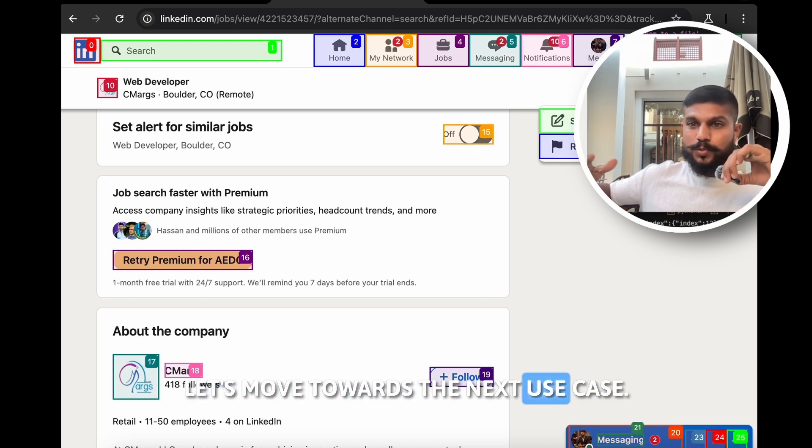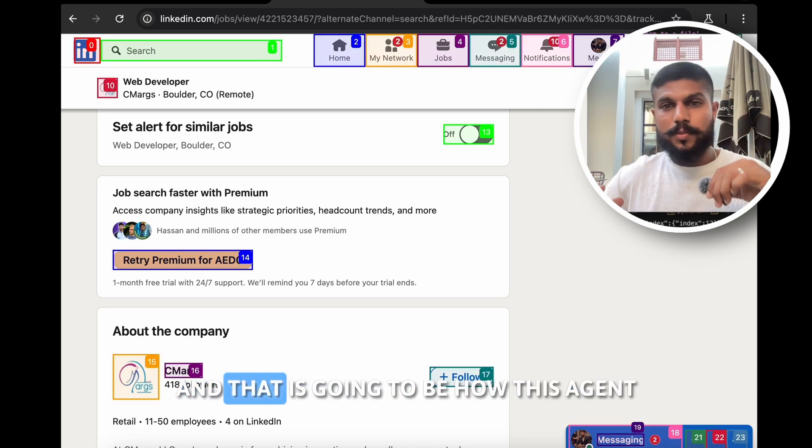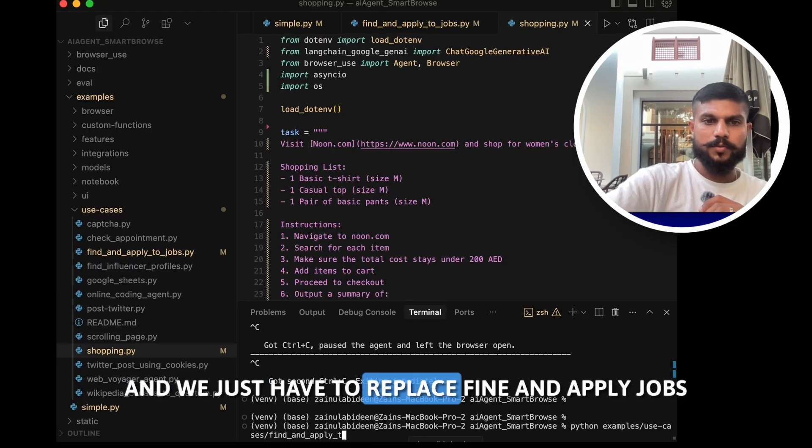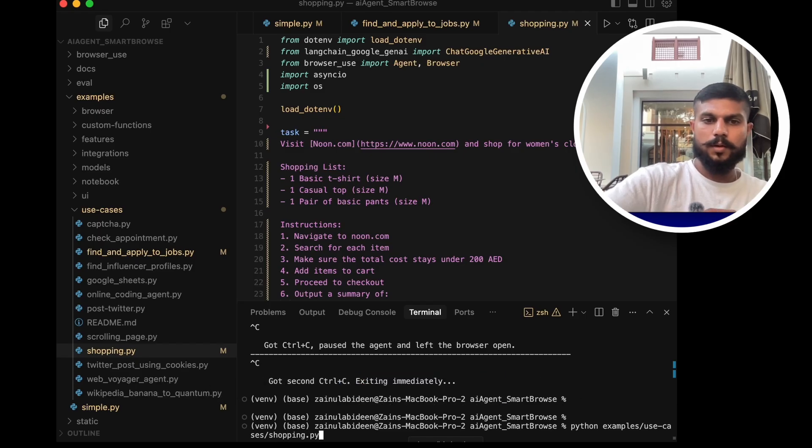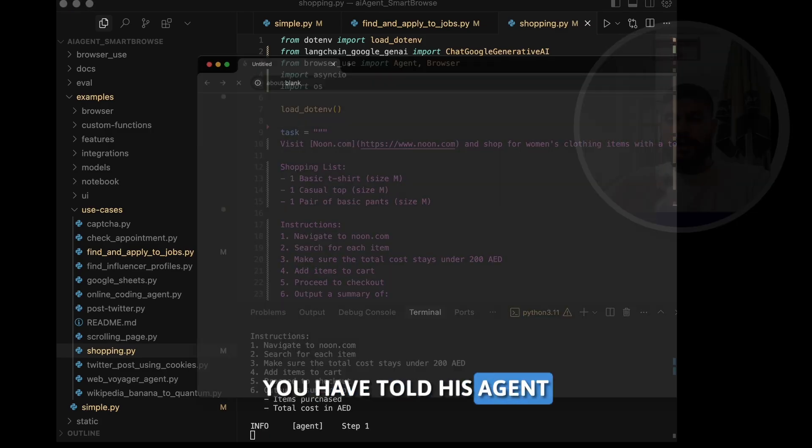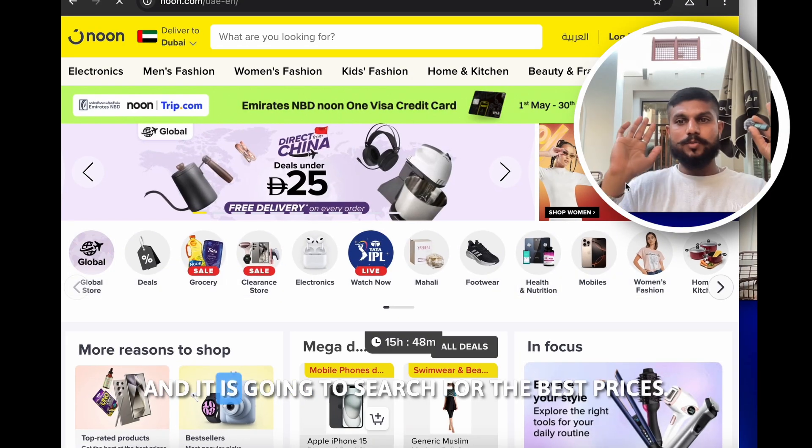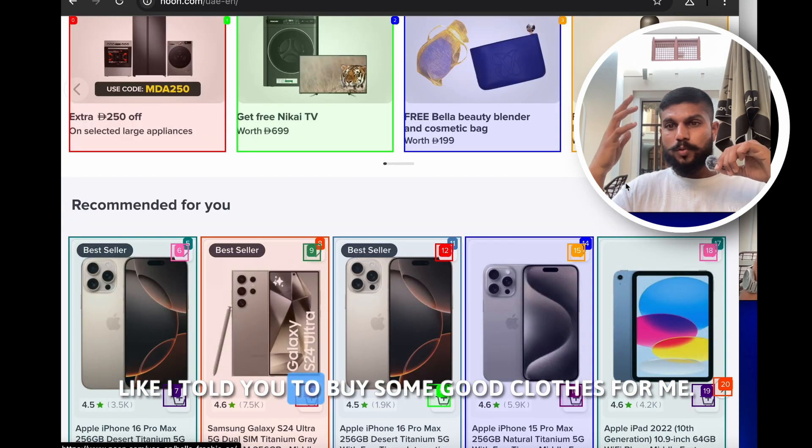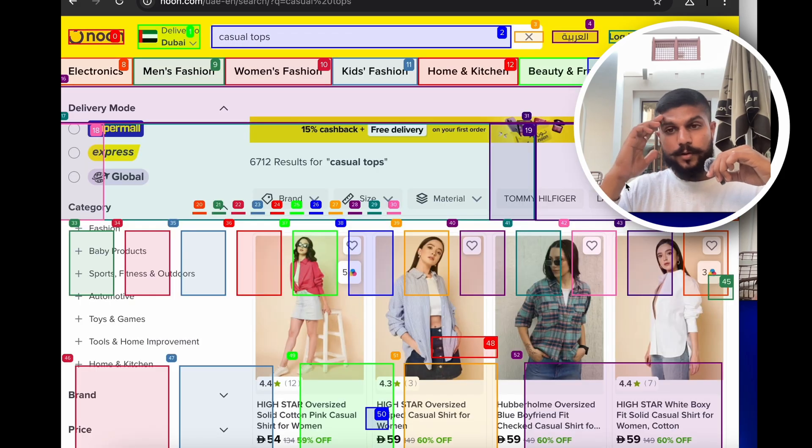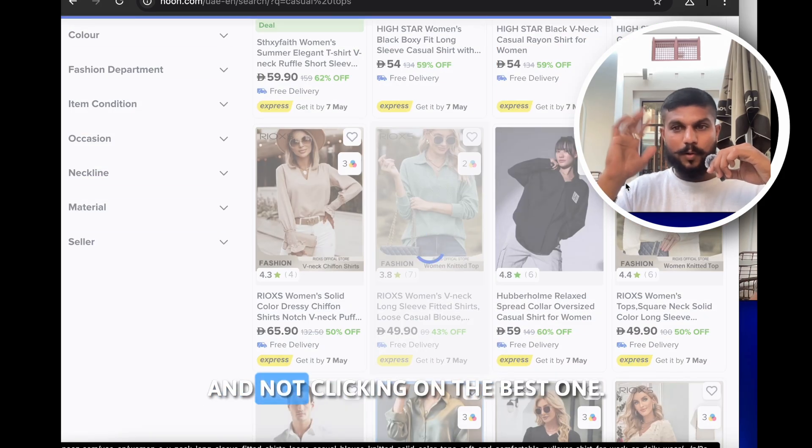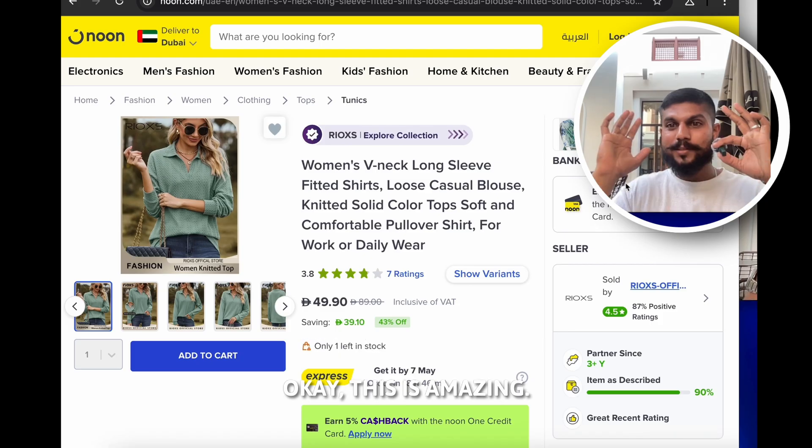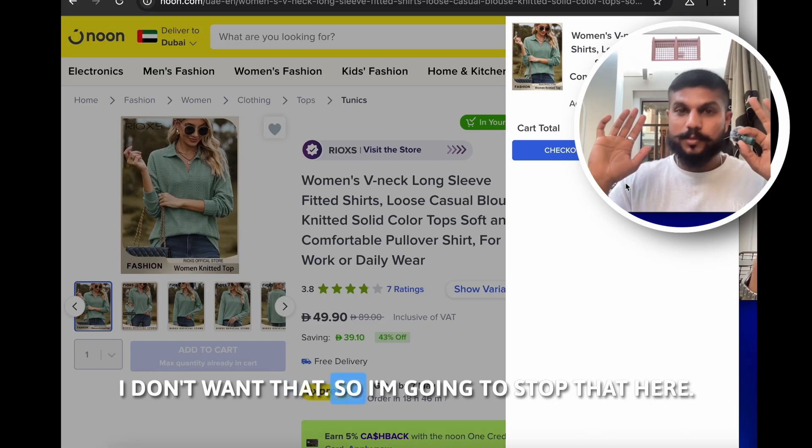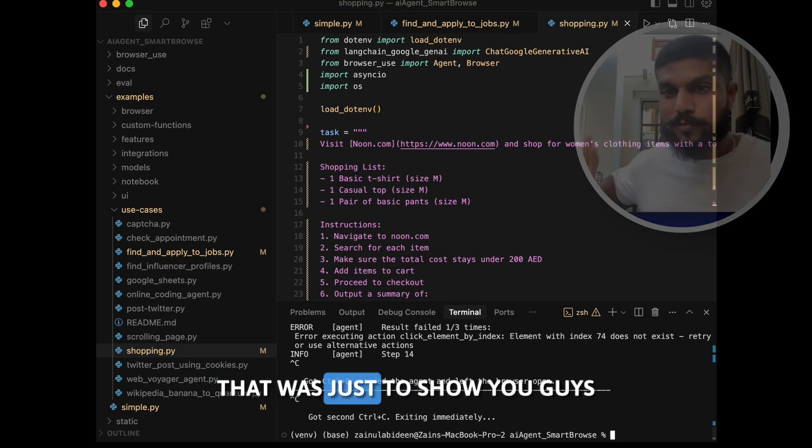So now this is the first use case. Let's move towards the next use case, and that is also one of my favorites, and that is going to be how this AI agent can actually do the shopping for you till the checkout. We just have to replace find_and_apply_jobs to shopping.py. Okay, this is also very amazing guys, because now you're sitting here, you have given it the description. You have told this AI agent that this is the type of shopping that you want, and what it's going to do is it's going to go to that website and it is going to search for the best prices. It went to noon.com and now it's searching for those items. Like I told it to buy some good clothes for me. Checking all the clothes and now clicking on the best one. This is amazing. Like I'm sitting here and the AI is controlling all of the system and performing the task.